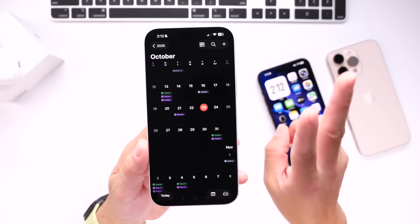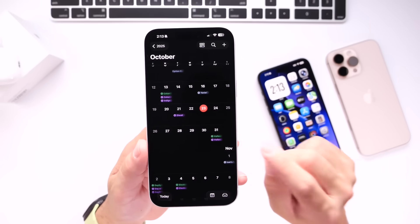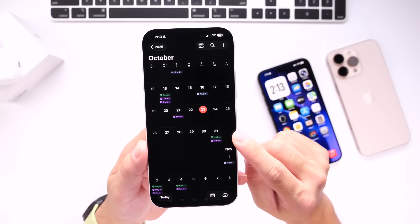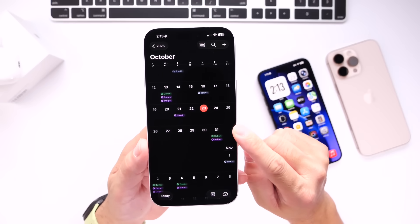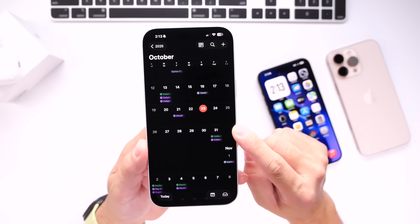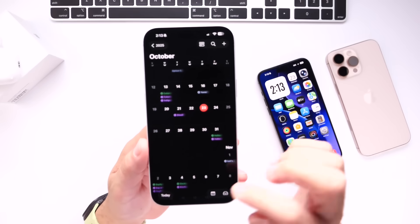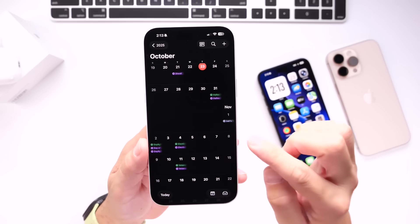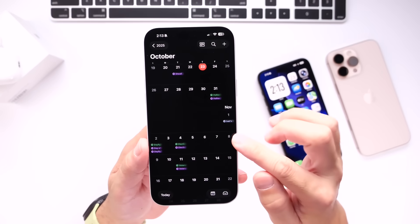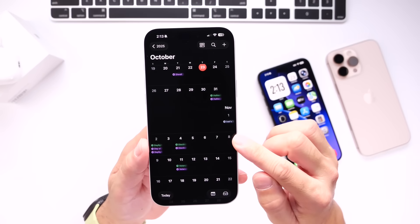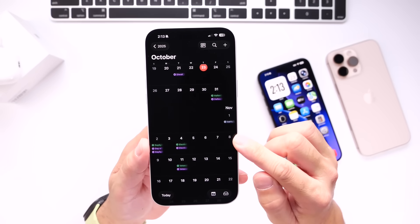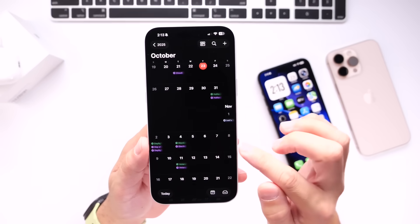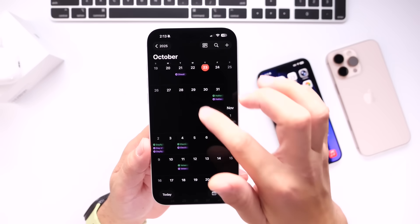Now scenario number two, which is also a possibility, we could see iOS 26.1 RC the last week of October and perhaps the first week of November, November 3rd, we could see the official release. But I think it will release on November the 10th, which is on Monday.